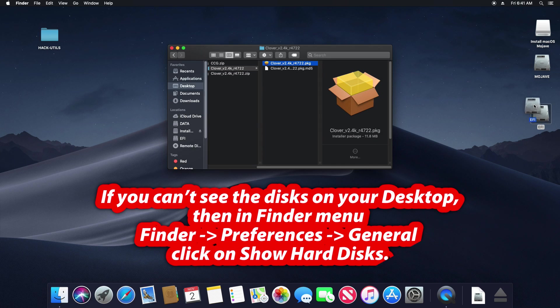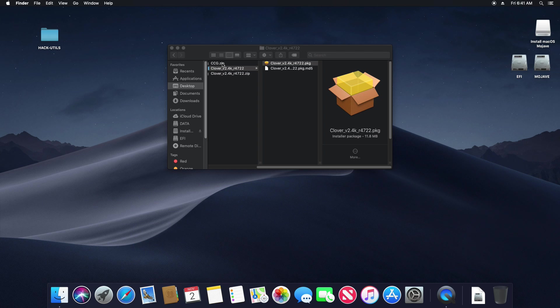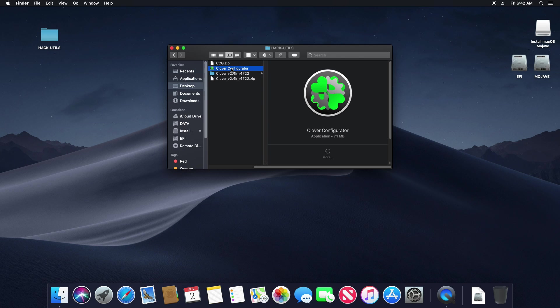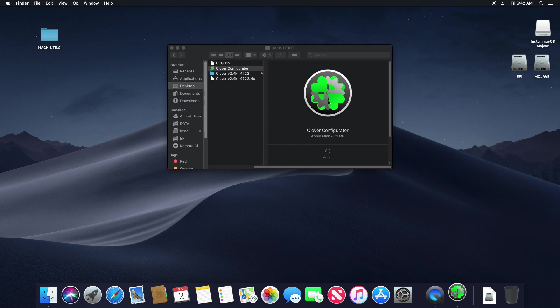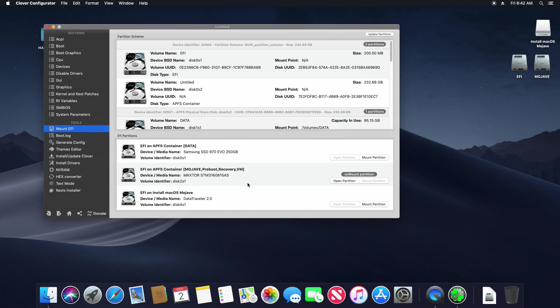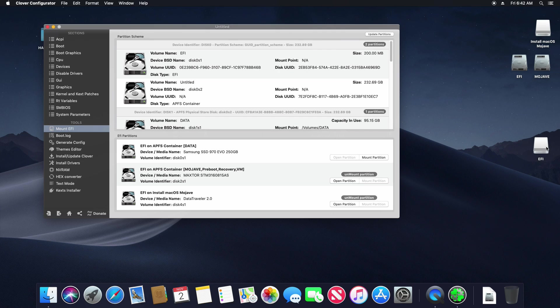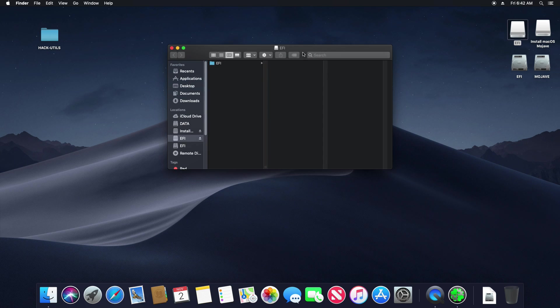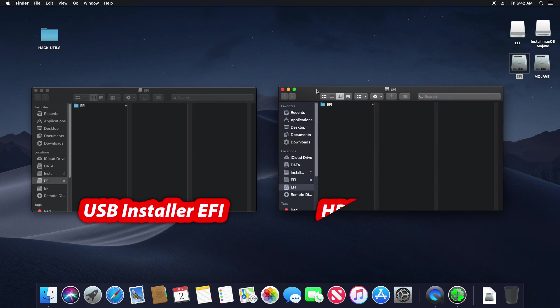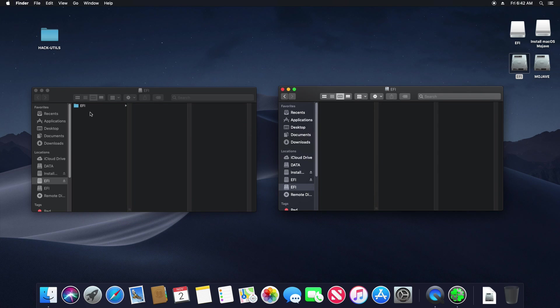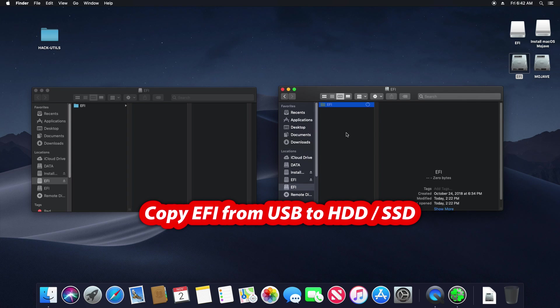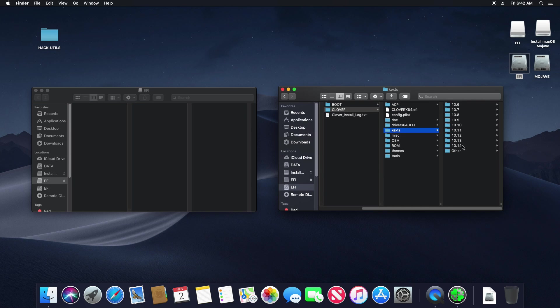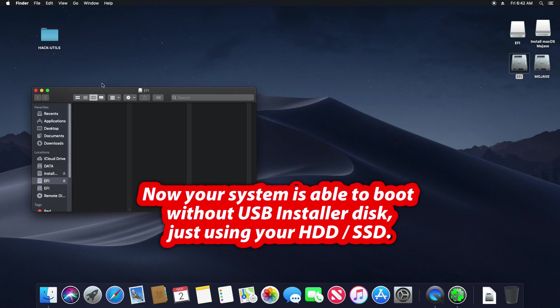The EFI disk on your desktop is the hidden EFI partition on our Mojave disk. Now unzip the Clover configurator. Right click and open. On the left click on Mount EFI. Find your USB installer and click on Mount partition. So this white disk is the hidden EFI partition on the USB installer disk. Open it. Open also the Mojave disk EFI side by side. Delete the EFI folder on Mojave disk completely and empty the trash. Now just drag the EFI from USB to Mojave disk while holding ALT key.